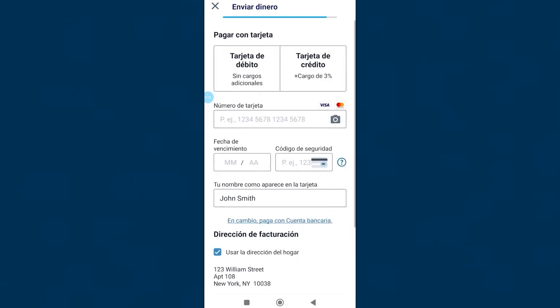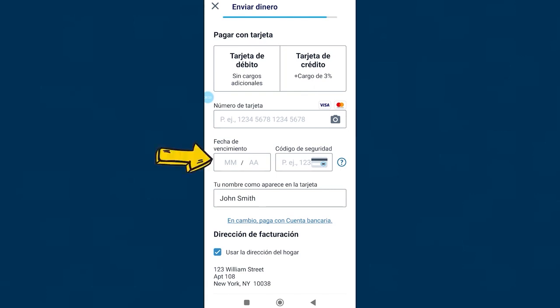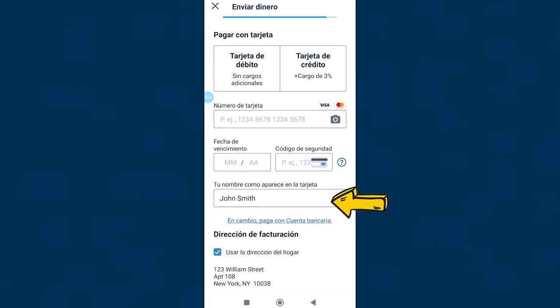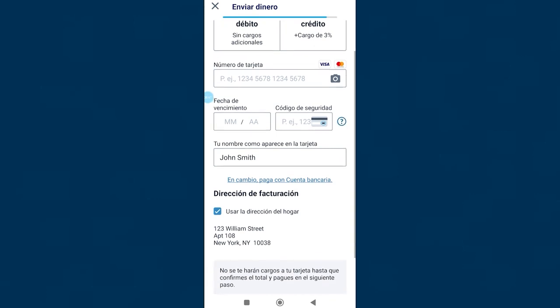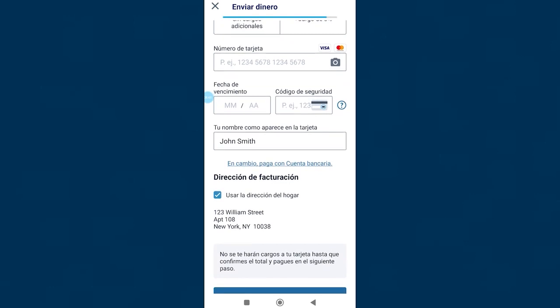The time for payment has arrived. We can pay with a Visa or Mastercard. Here we write our card number, here the expiration, security code, and our name as it appears on our card. We scroll down and click on next.